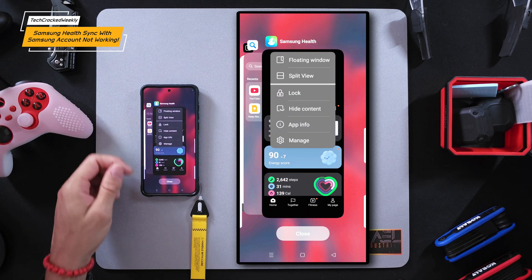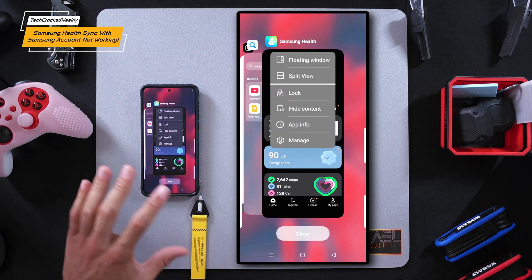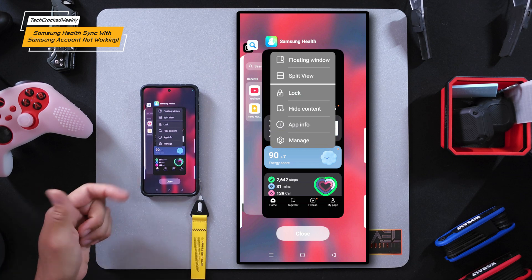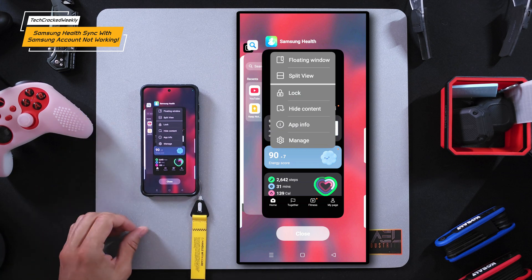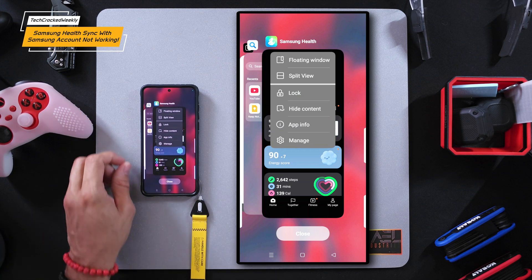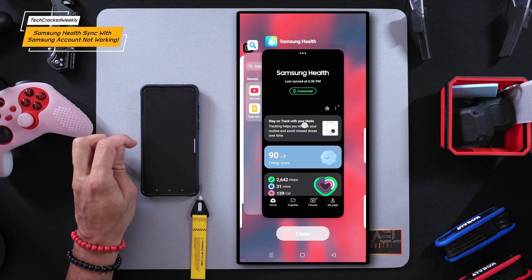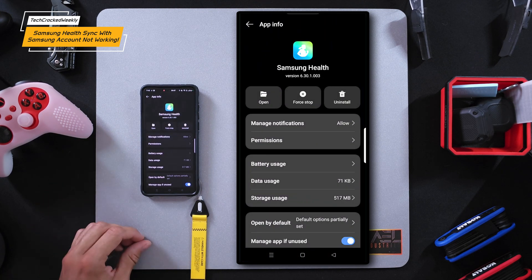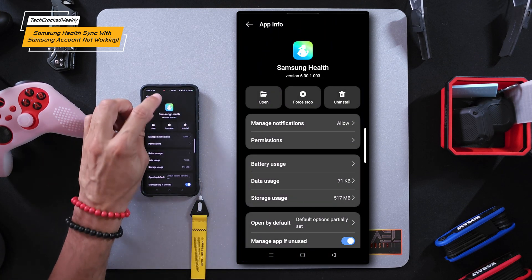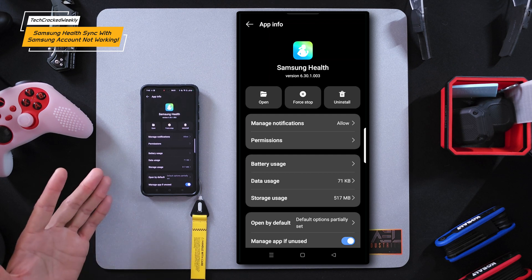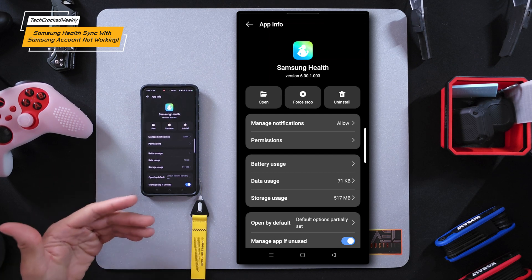We're going to tap on those three dots to access additional options, which opens a drop-down menu. Depending on your Android device and OS this might look a little different, but we're going to look specifically for app info and tap on it. This opens a new window titled app info, which essentially serves as the app settings.